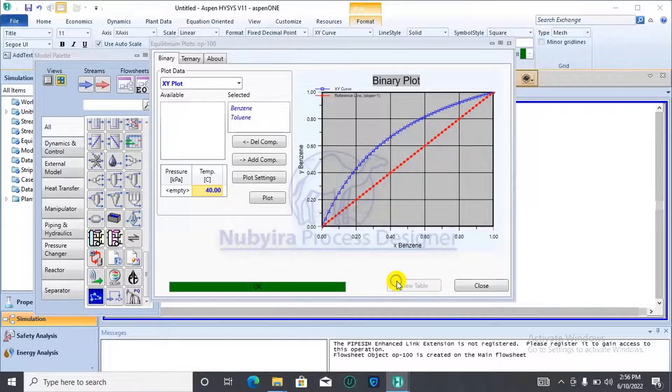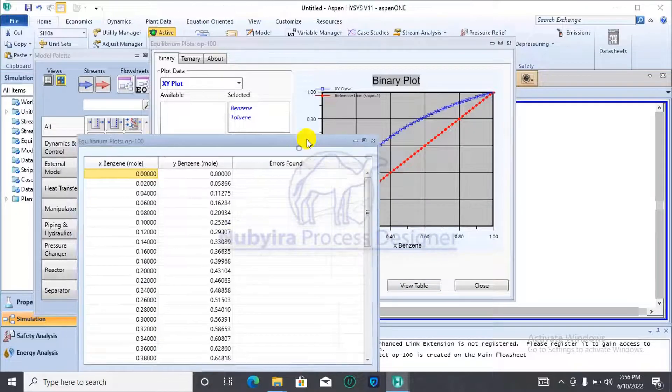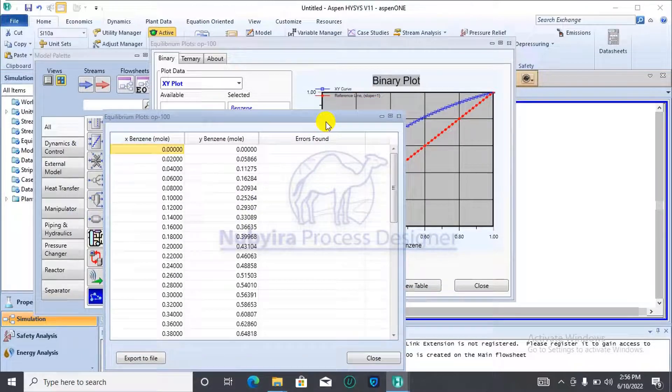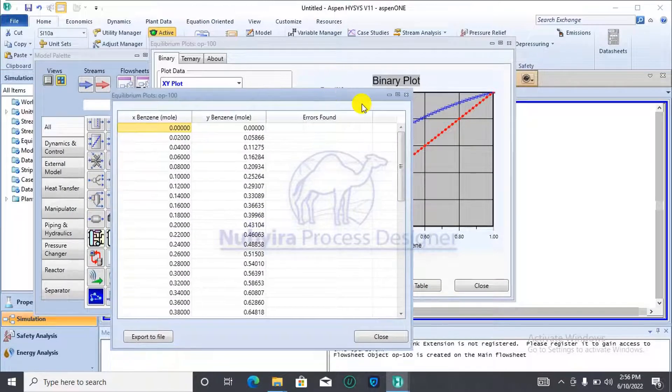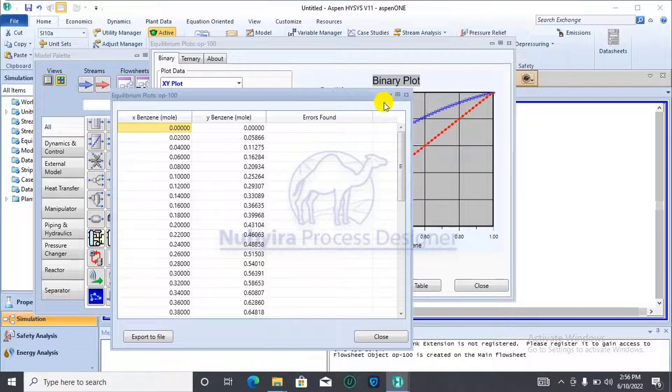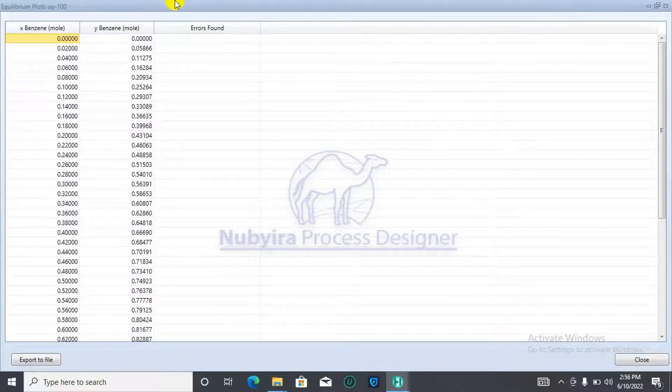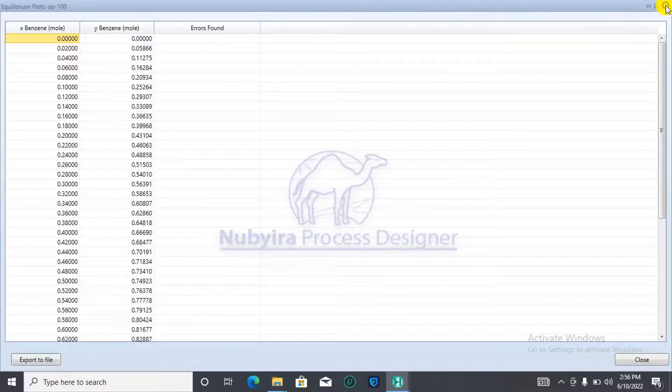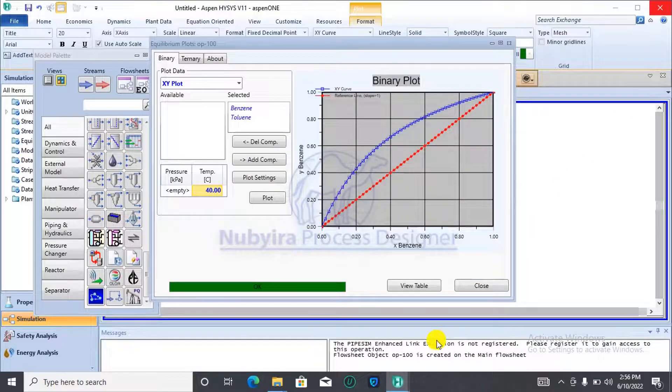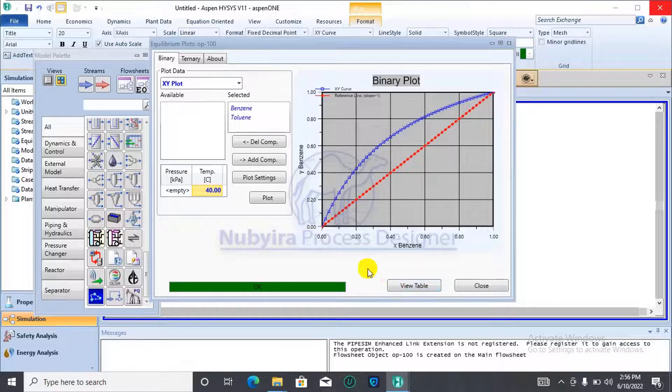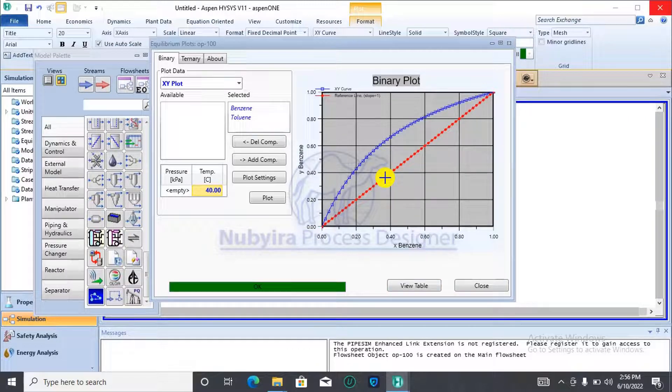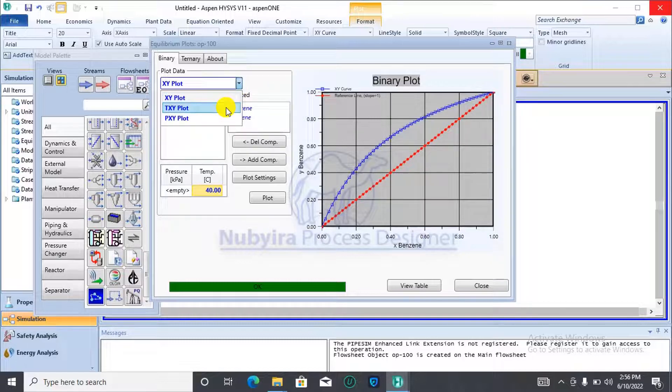You could view the values that were generated by Aspen in order to create the plots. You could do that using the review table tab. Then, let's go over to the TXY plot.